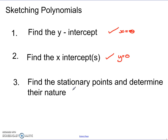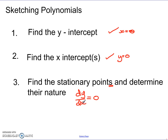The final part is finding the stationary points and determining their nature. I've said stationary points plural, because anything with a highest degree of 3 or above is going to have two or more stationary points. To find them, we calculate dy/dx, set it equal to 0, and solve for the x-values. We then substitute in to get the y-coordinates, and determine their nature as covered in the previous video on stationary points.